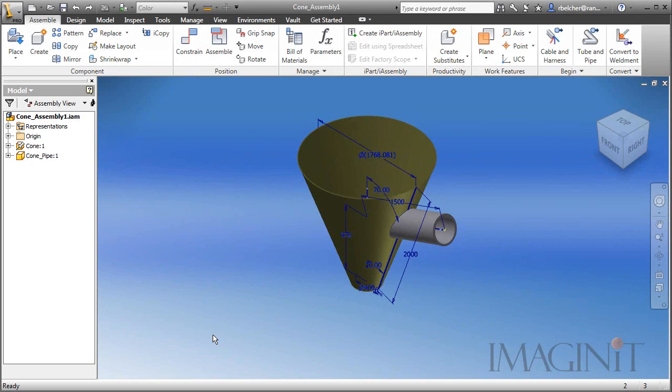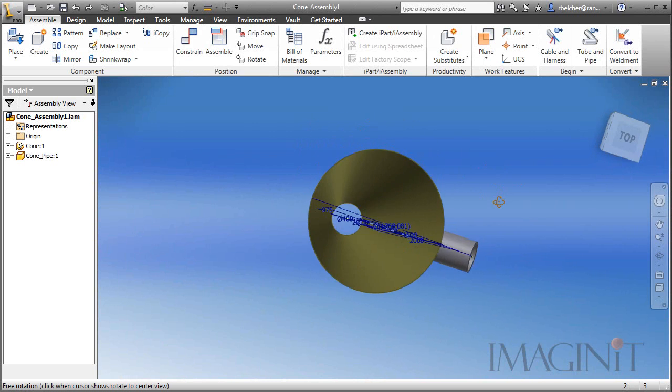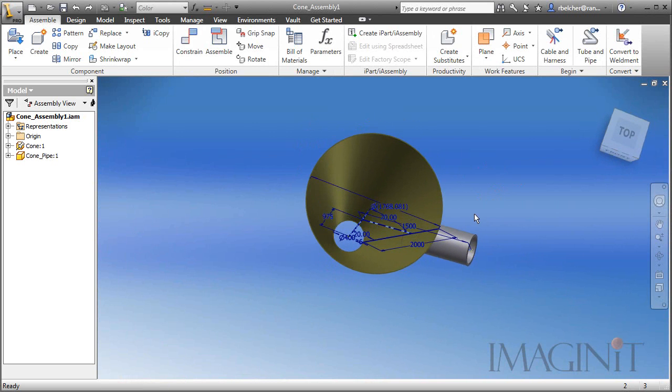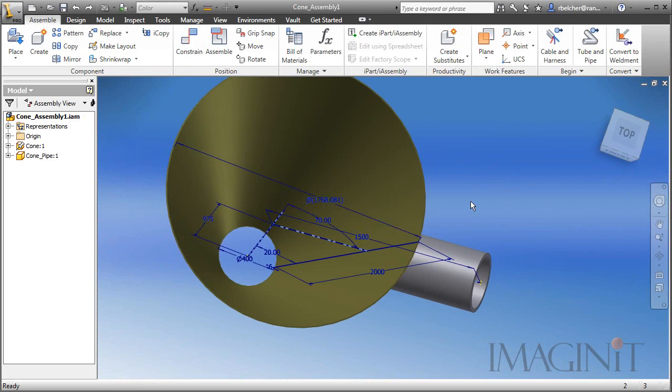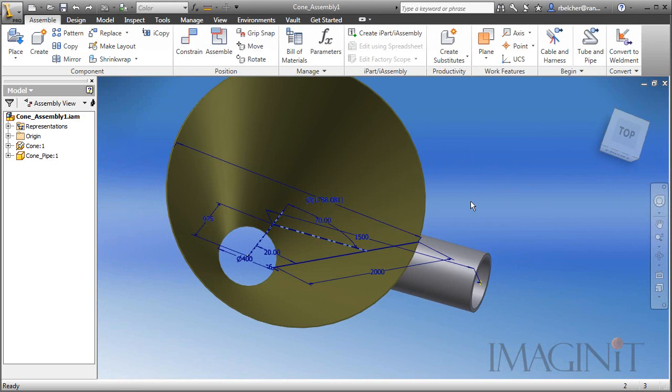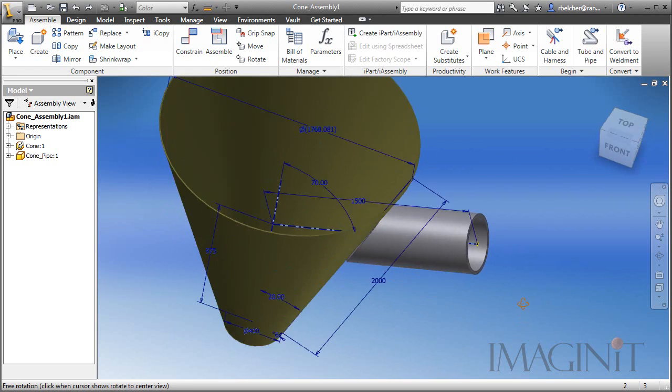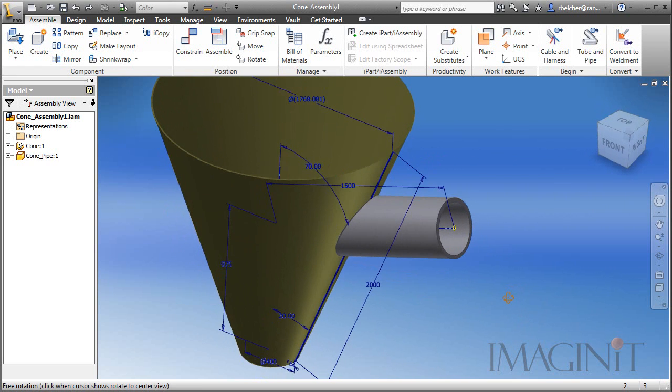In this Tech Tip, we have a simple customer request. We have a customer who is working on a cone and a pipe, and they need to figure out a way to create a cutout in the cone that updates parametrically when the diameter of the pipe is changed.